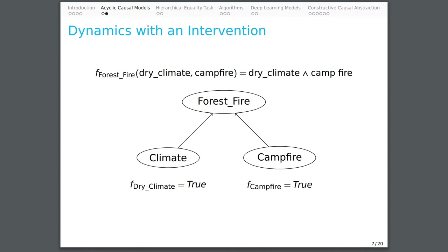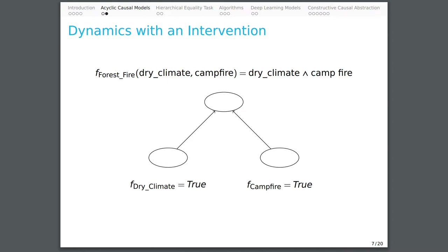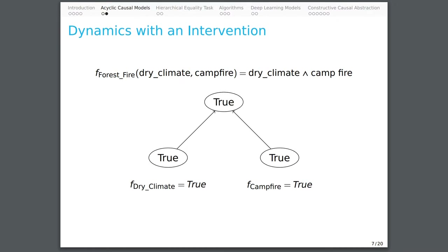This causal model has a variable that indicates whether a forest fire happens, which is determined by a variable that indicates whether the climate is dry, and a variable that indicates whether a camper starts a fire. In this model, what actually happens is a camper starts a fire in the woods on a dry day, and then there is a forest fire.